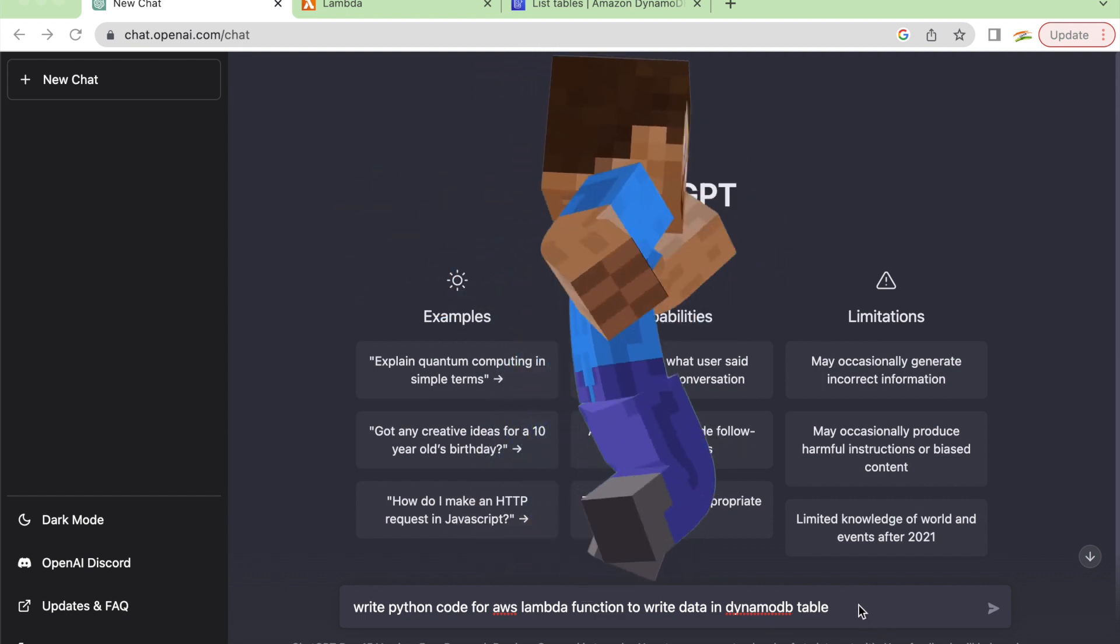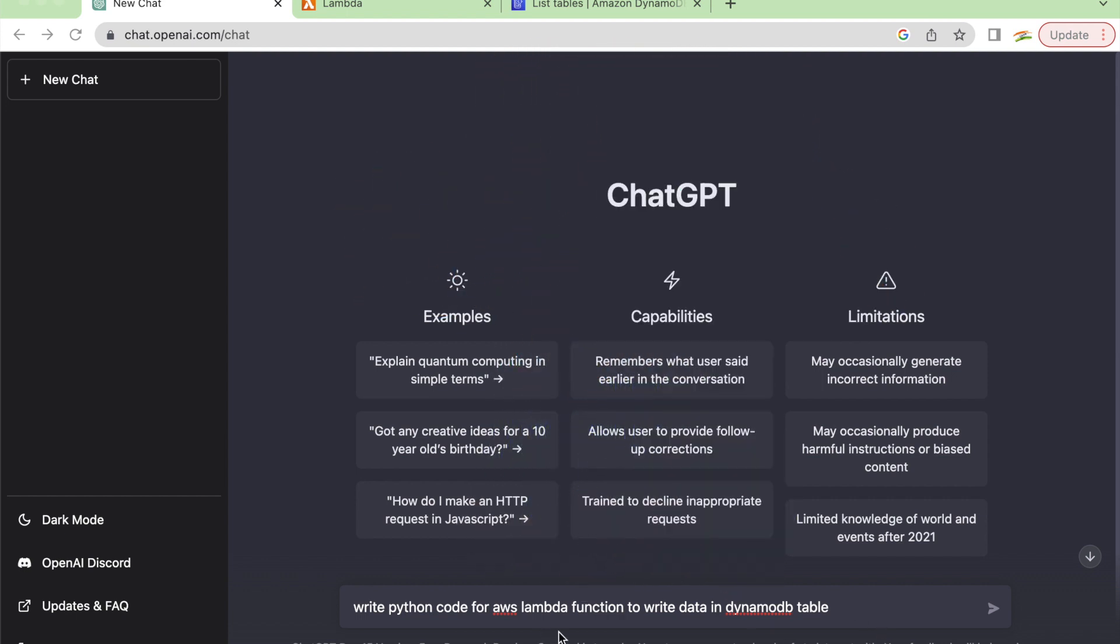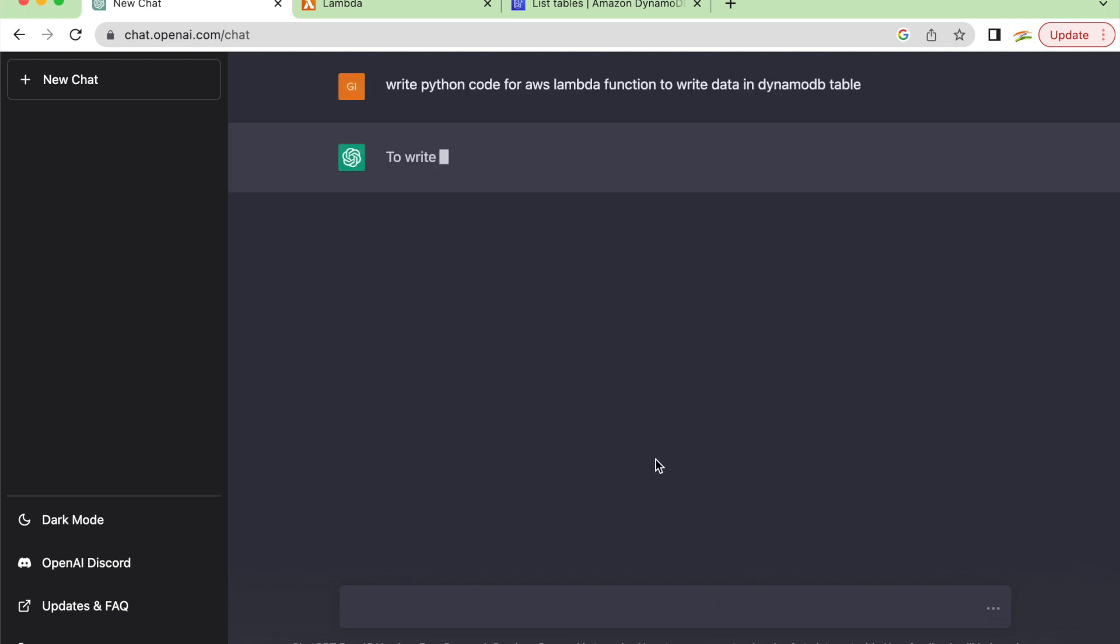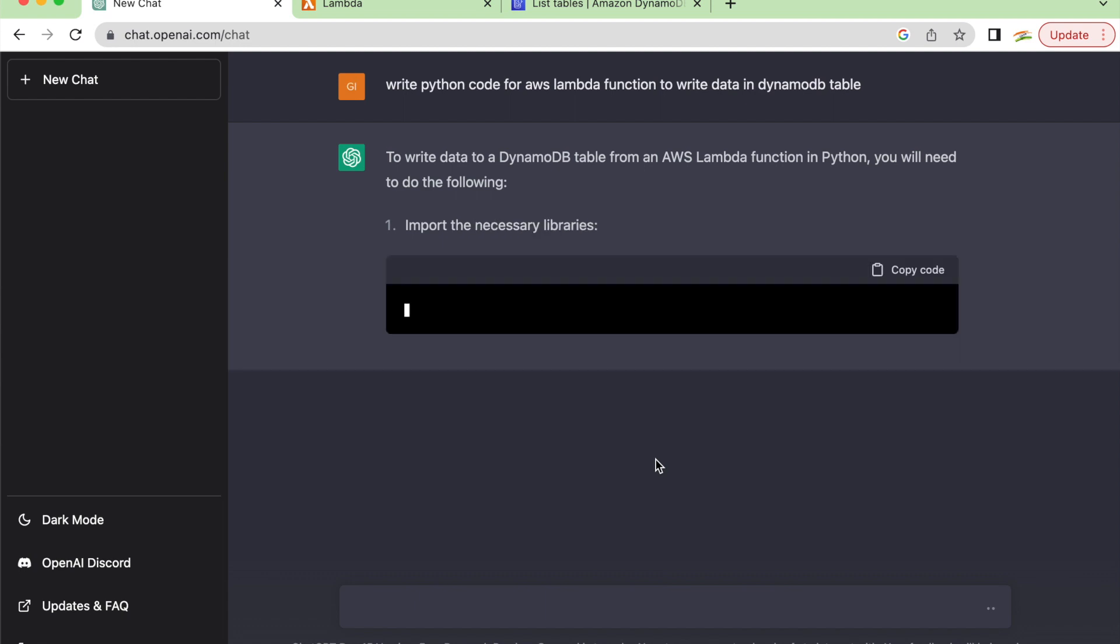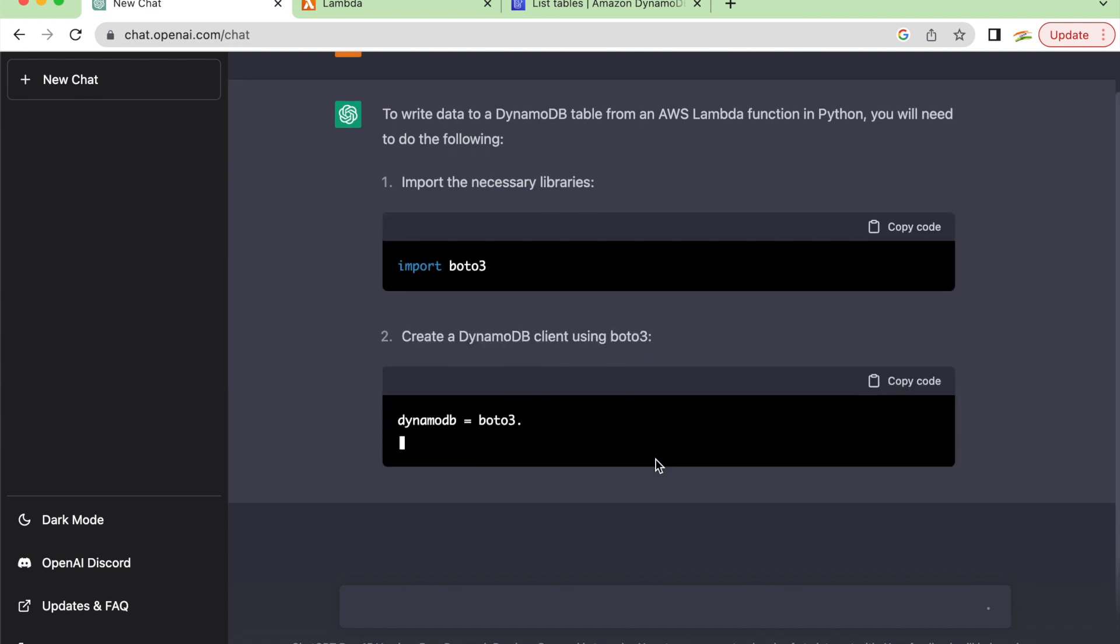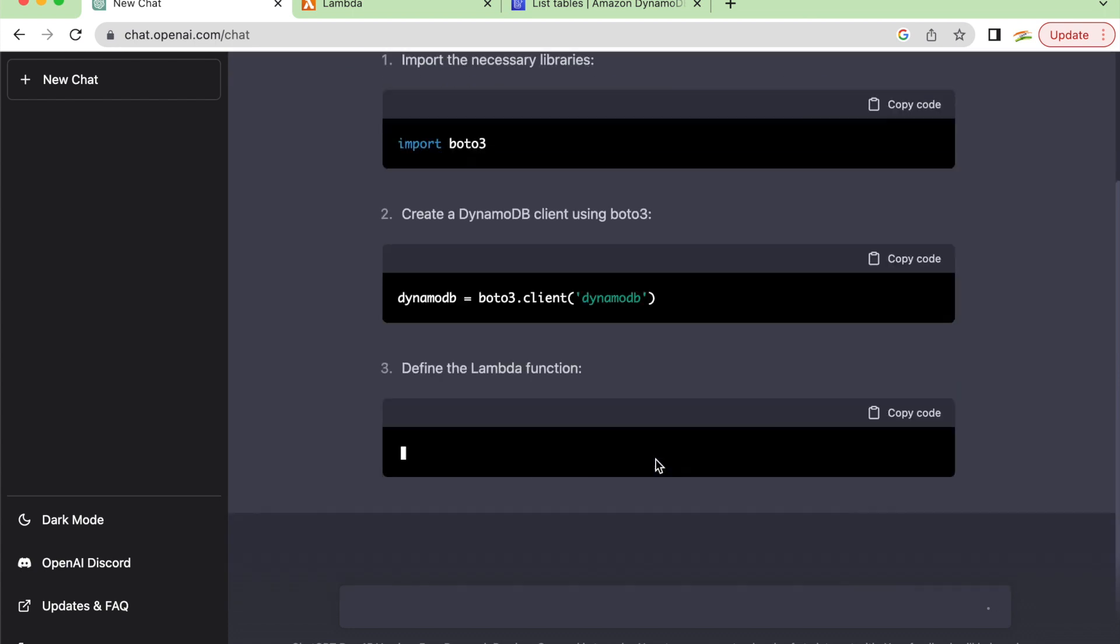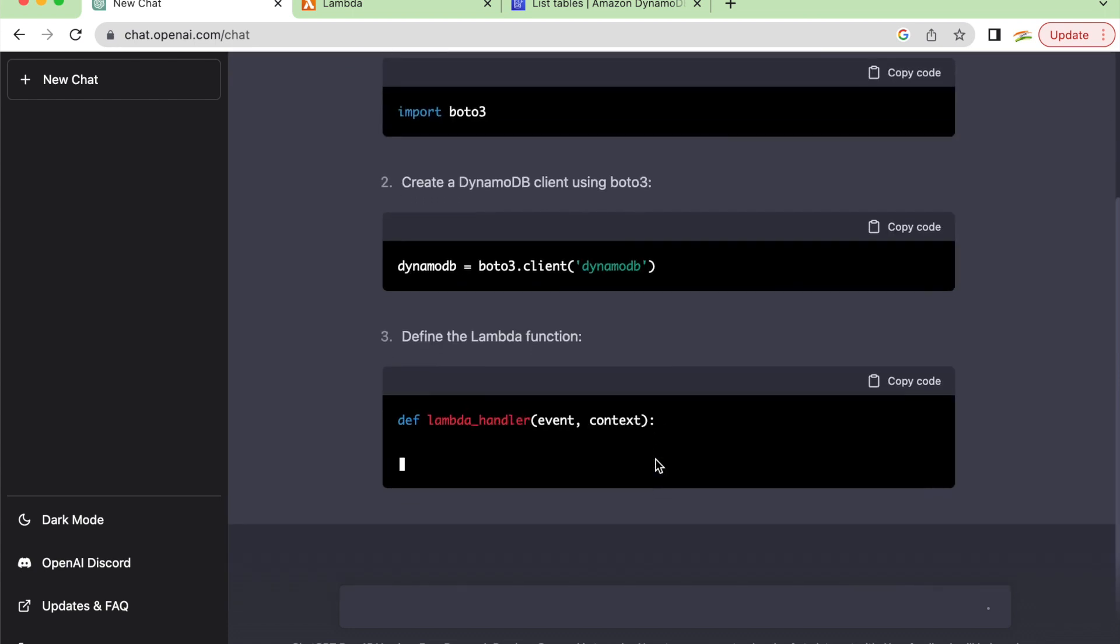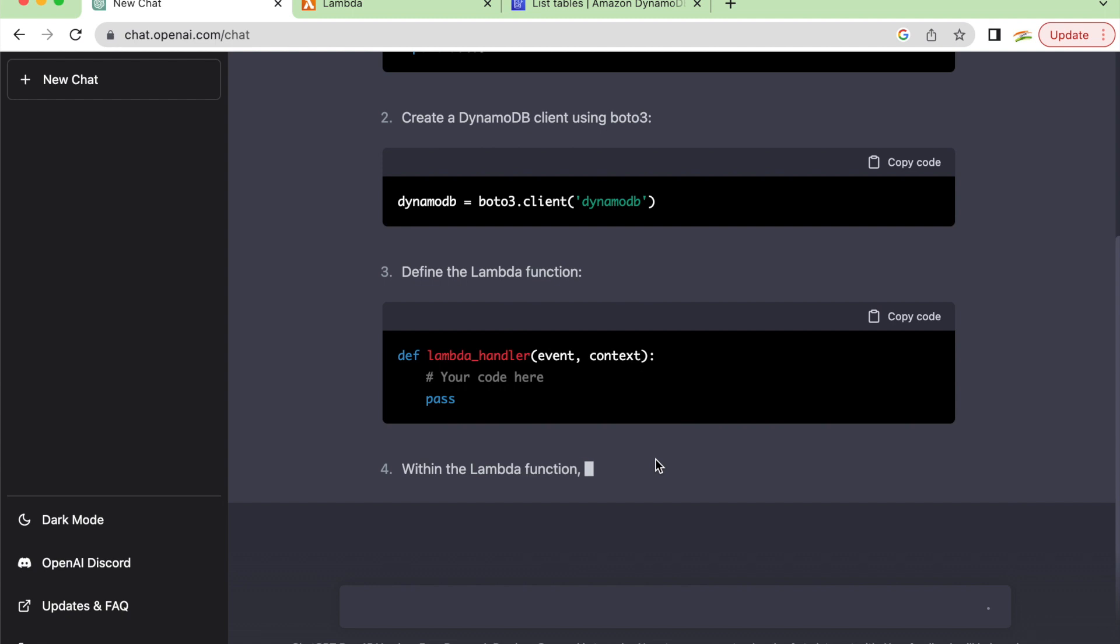What we are doing is asking ChatGPT to write Python code for an AWS Lambda function to write data in a DynamoDB table. I'll give this as an instruction or request and let's see what happens next. It is amazing. You will be really thinking about what this capability is.